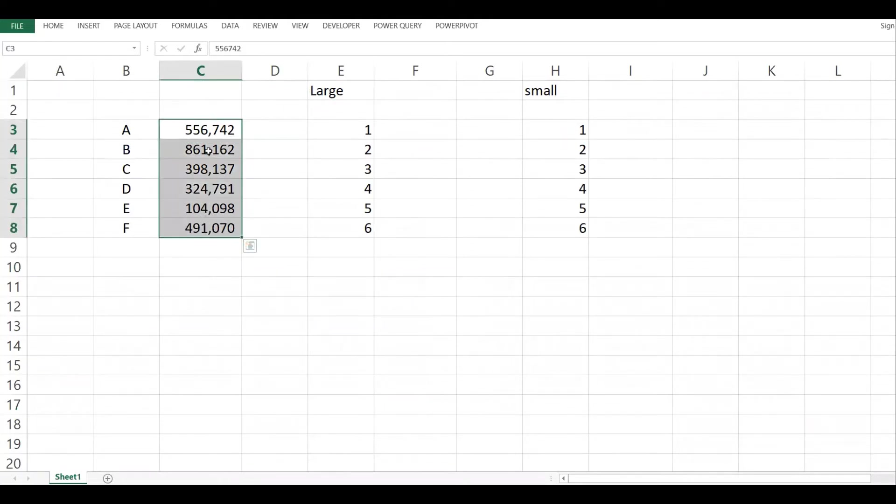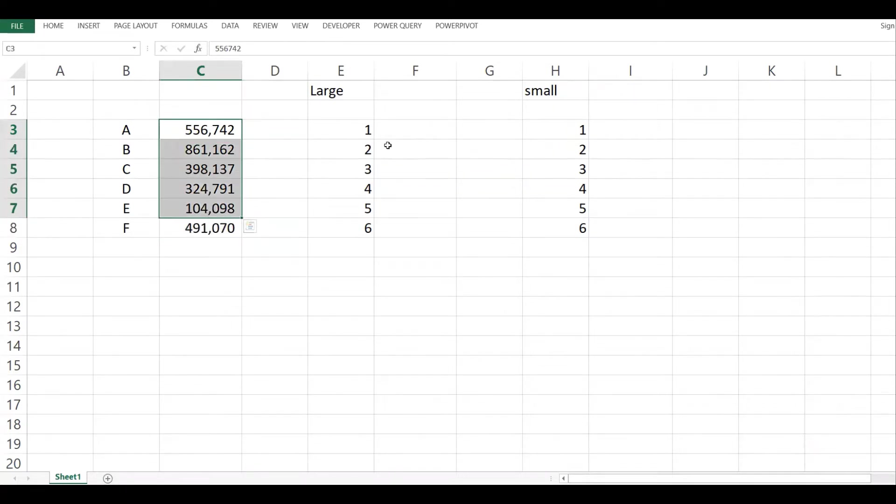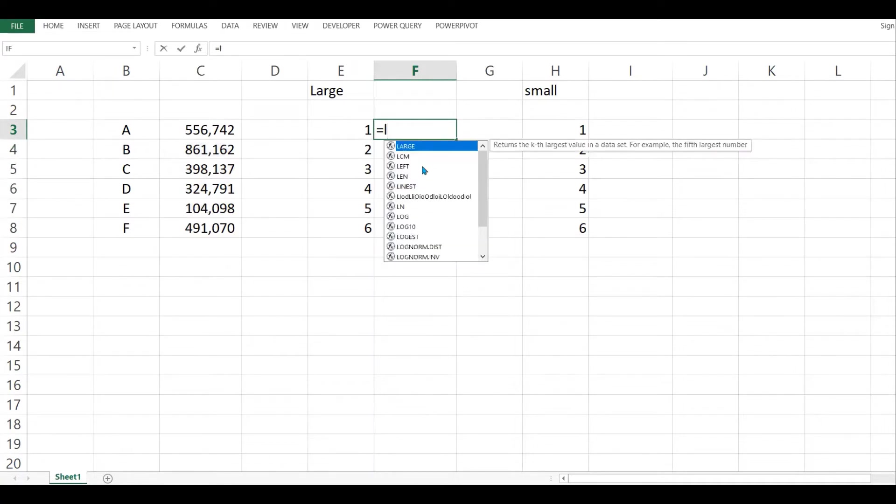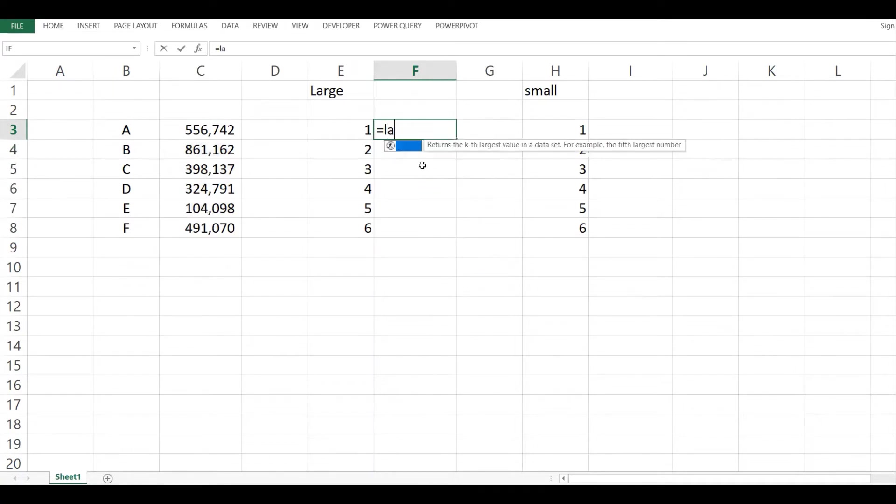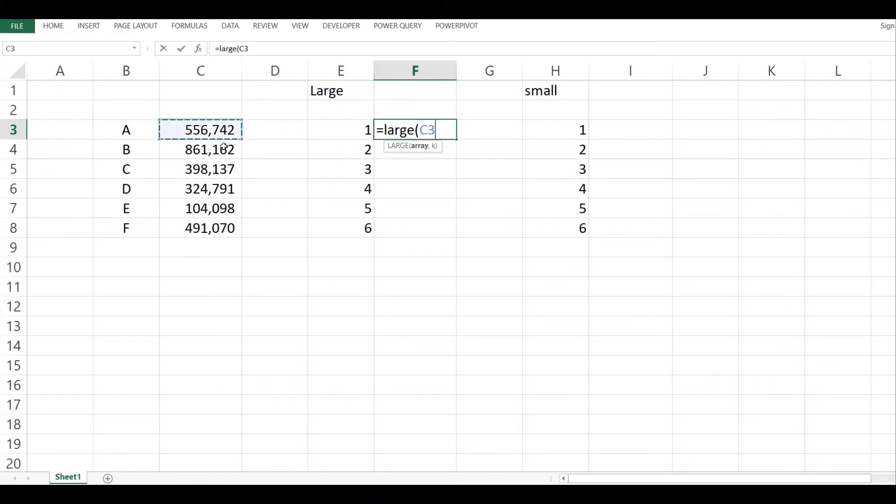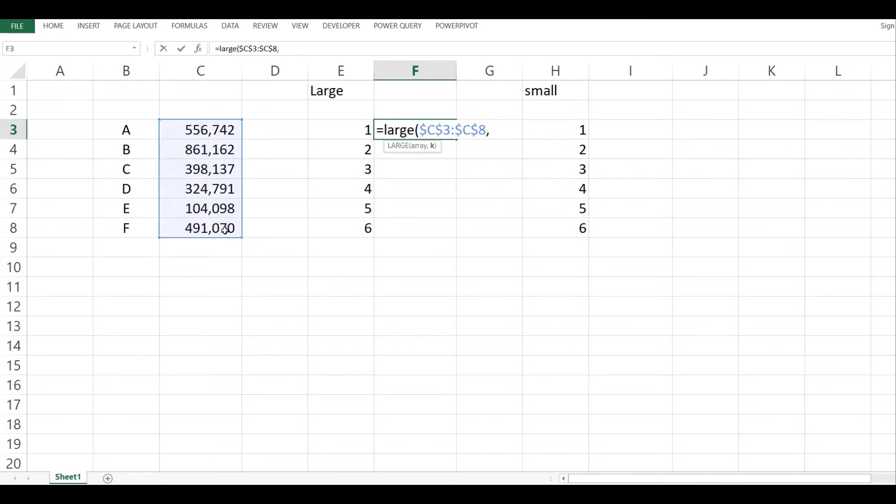So let's see what it can do. I type here LARGE. My array is this one, select that, lock it because I'm going to copy it down. Then k is the position. If I want the highest, I'll put one.